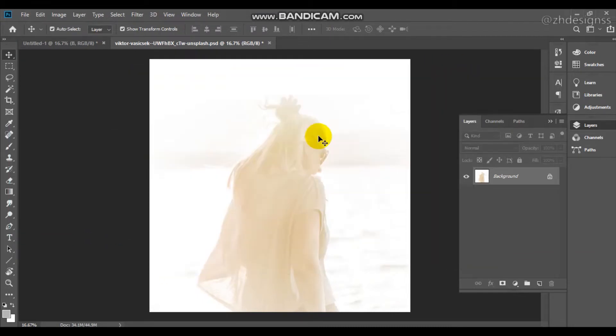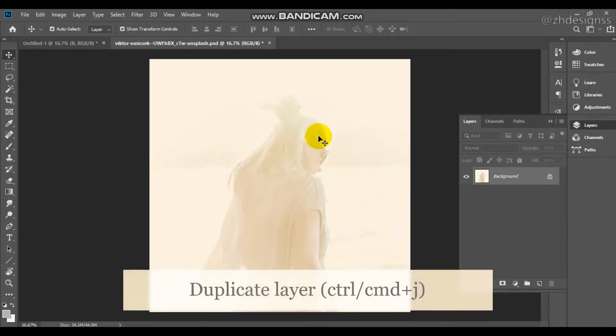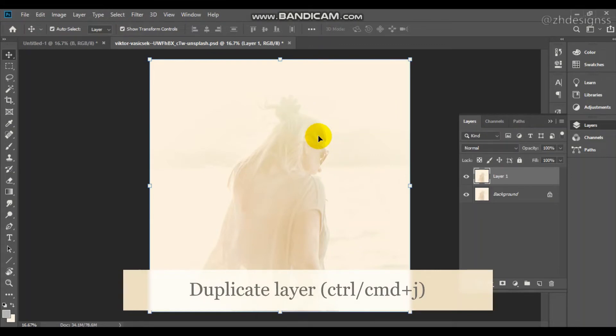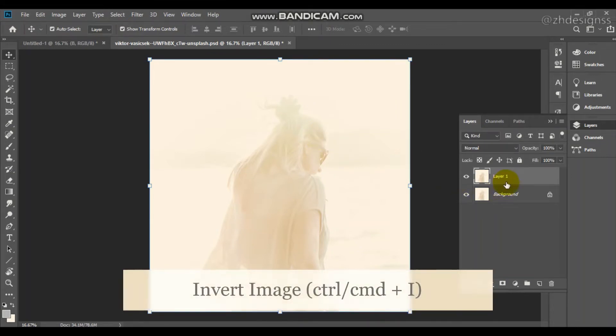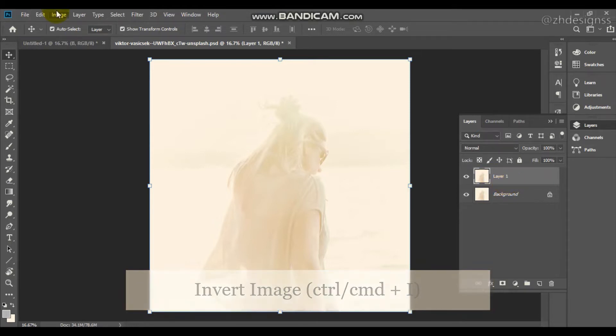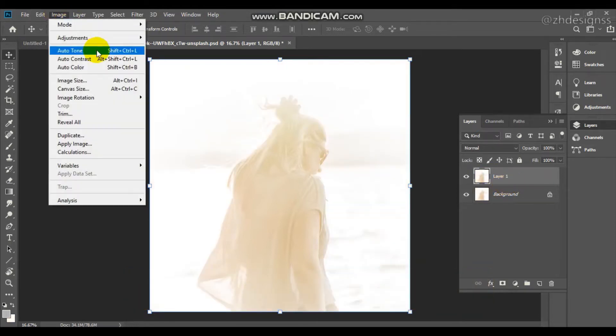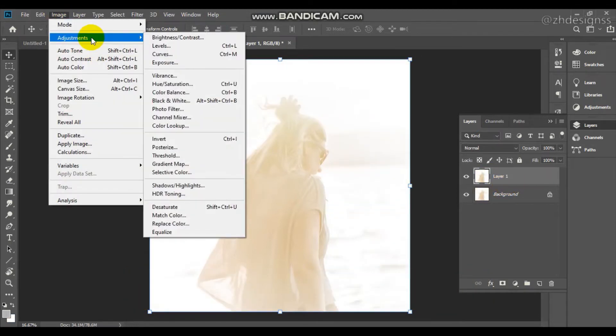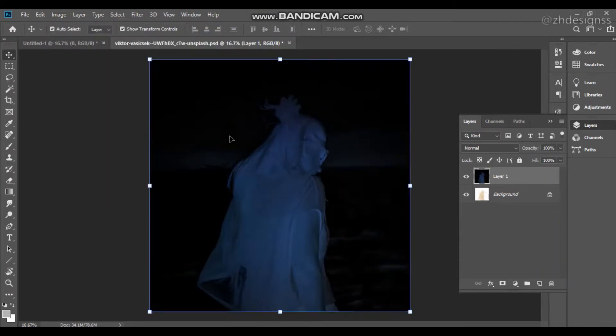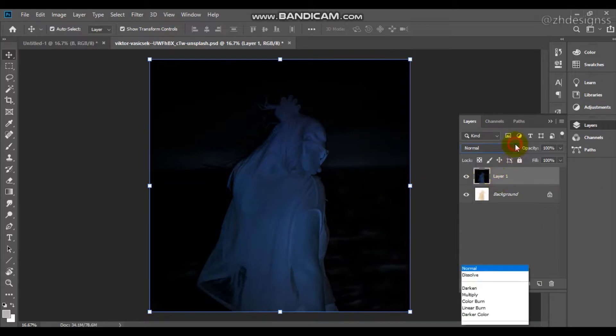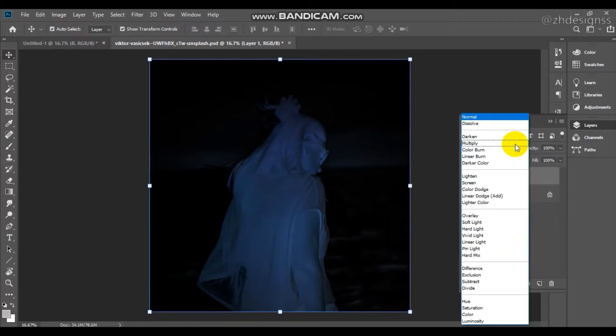First you need to take a copy of the layer by Ctrl or Command J. Now you just need to press Ctrl or Command I to invert the image, or you can simply go to Image, Adjustments and from here you can invert your image.